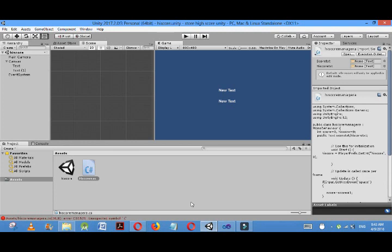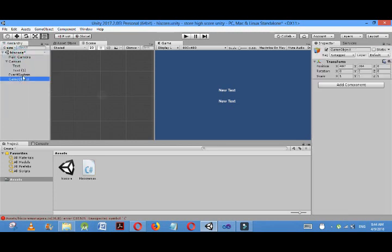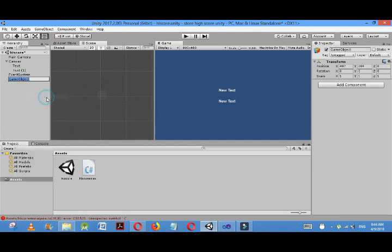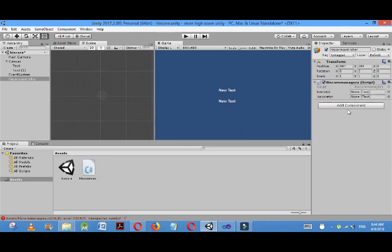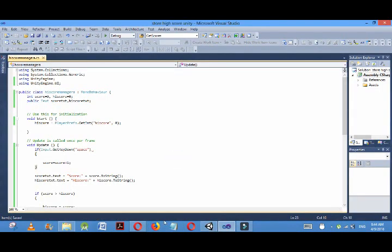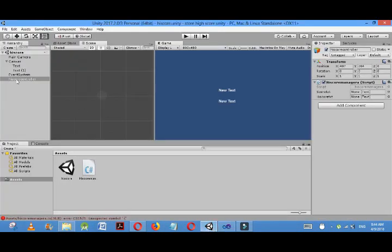Now here I'll make an empty game object to manage the score and high score. Create empty, then I'll rename it as HighScoreController. It needs a script; here I have added the script.